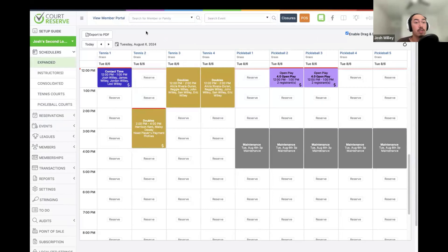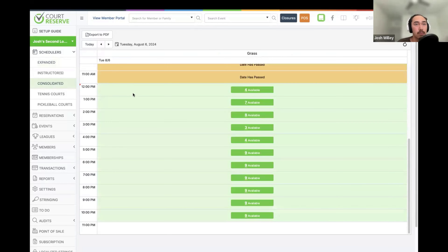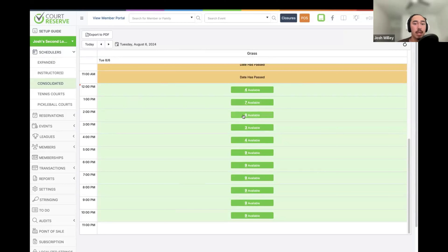A lot of what front desk staff will be doing is managing reservations, lessons, and events on schedulers in your organization. The two different court schedulers we have are the expanded scheduler and the consolidated scheduler. With the expanded scheduler, we get a column for each individual court in the system. So if you have 10 courts, we're going to have 10 different columns and we can see bookings and availability for each individual court.